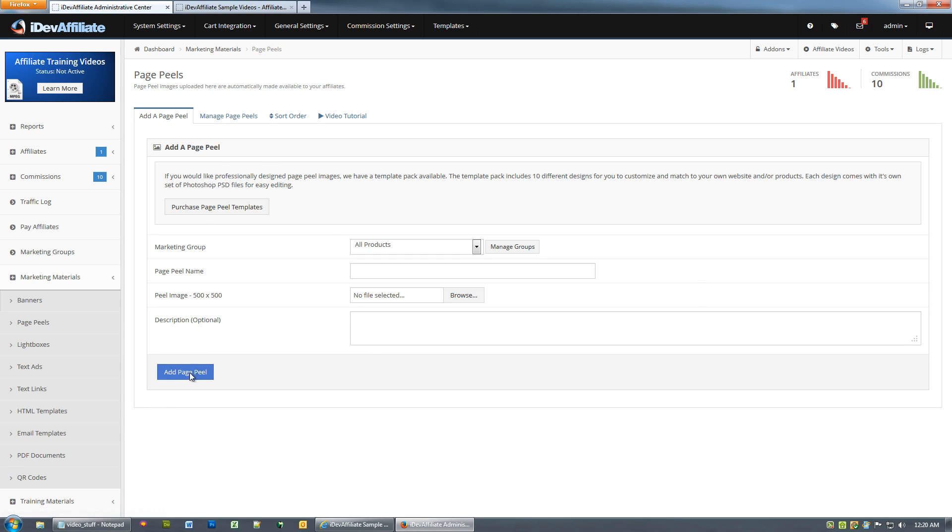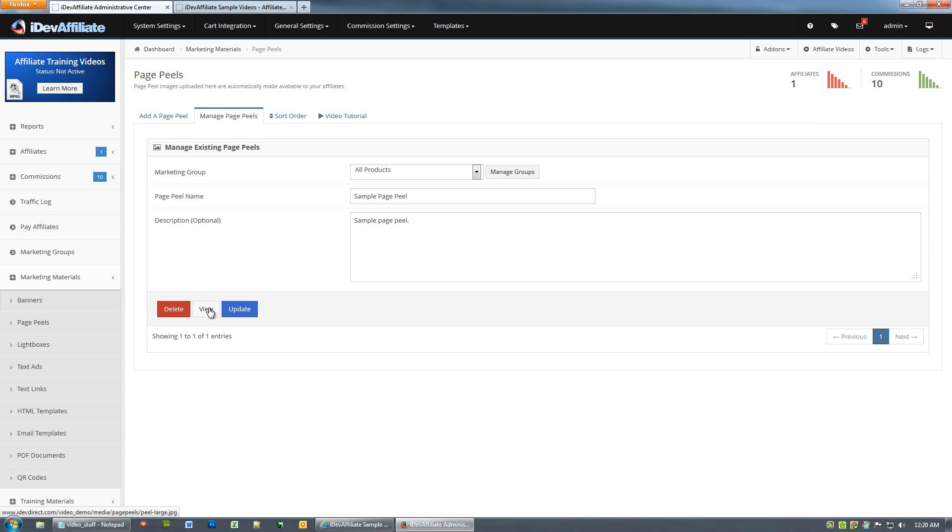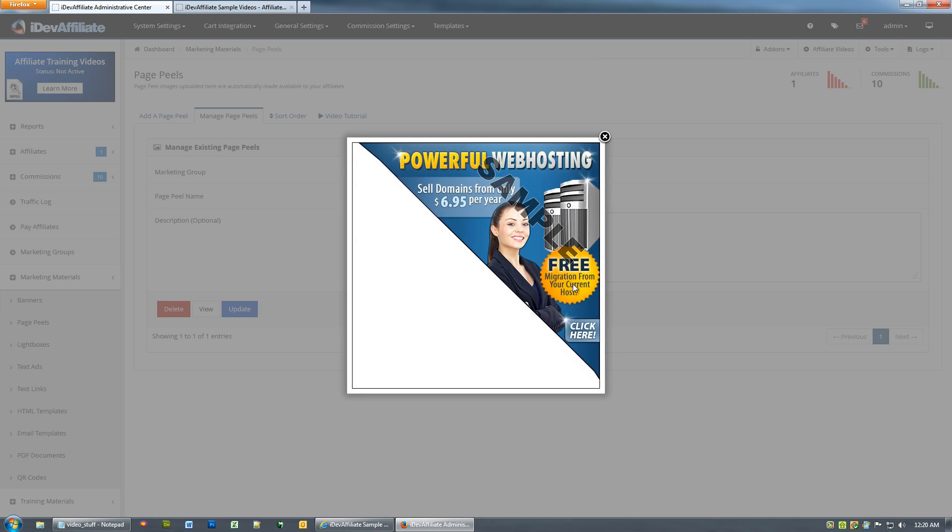Once you hit add peel—I'm not going to actually upload one, we've already got one uploaded—but once we hit add peel, you'll see here where we can edit our peel. I'll show you exactly what it looks like. If I hit view, this is our peel, and I'm going to show you exactly how it works.